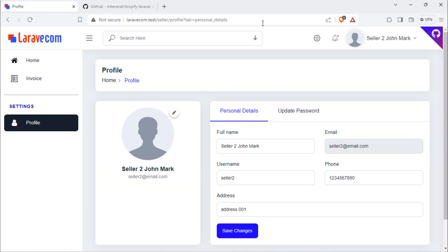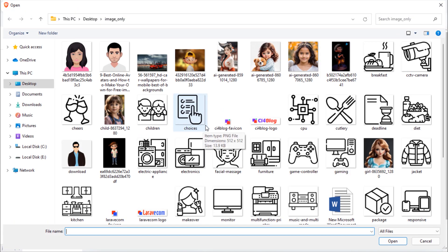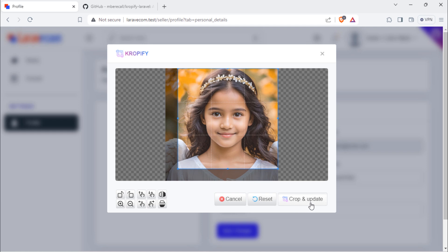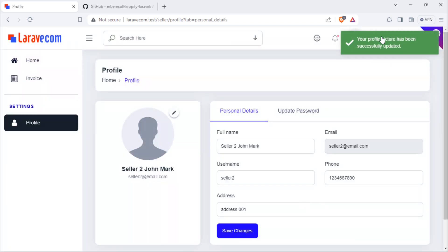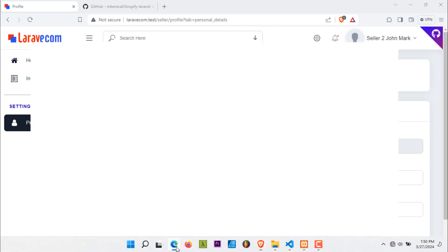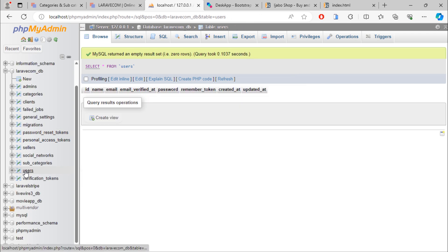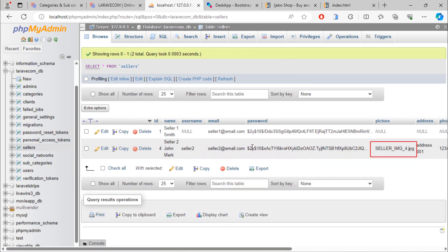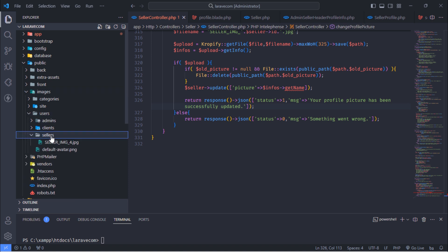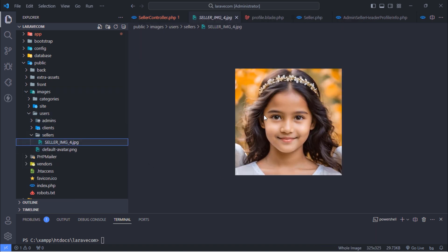Let's test. Suppose I want to change this profile picture. As you can see, we have this success message. By looking inside the sellers table, the picture column now has a value. Also, that cropped image was uploaded inside the sellers images folder.